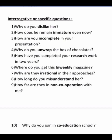How have you completed your research work in two years? — 're-' is added to 'search.' Where do you get this bi-weekly magazine? — 'bi-' is added to 'weekly.' Why are they irrational in their approaches? — the opposite of 'rational' is 'irrational.' How long do you misunderstand her? — the opposite of 'understand' is 'misunderstand.'